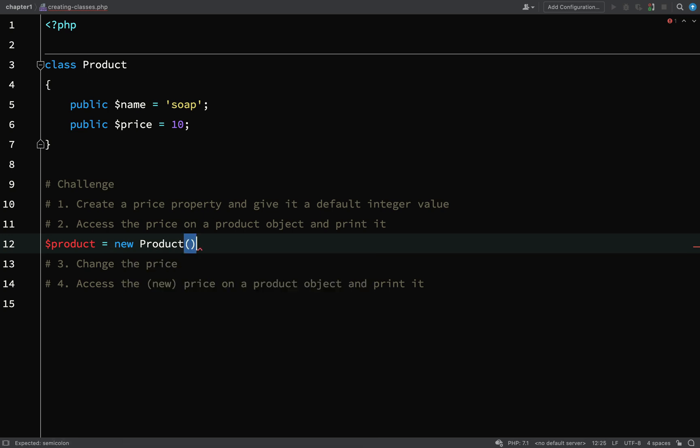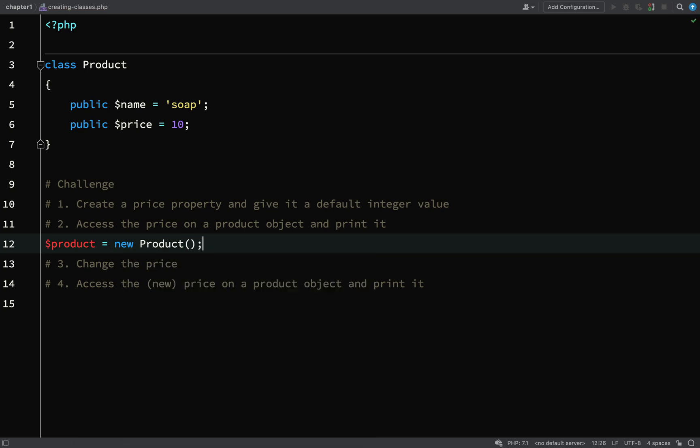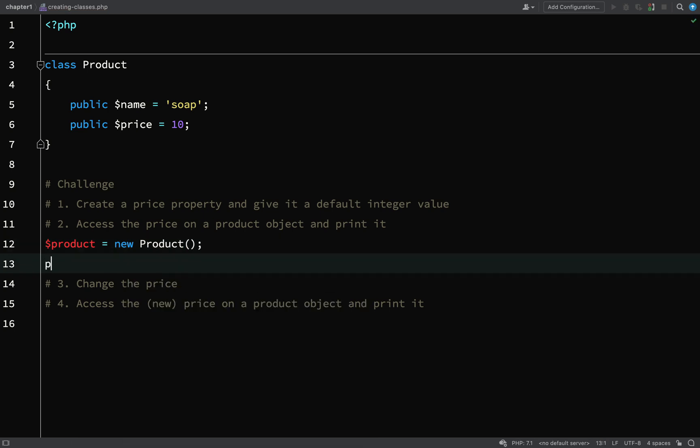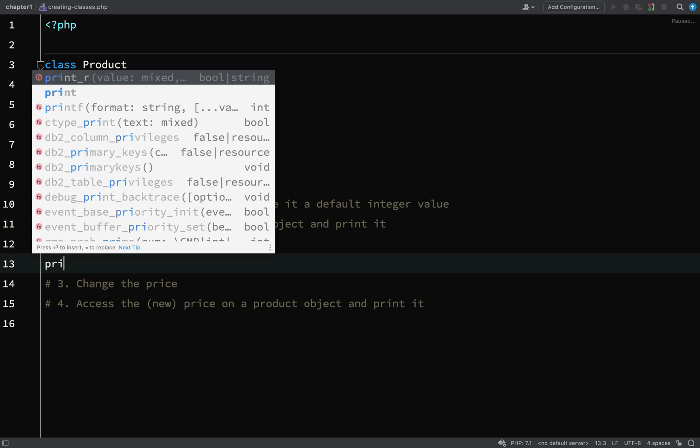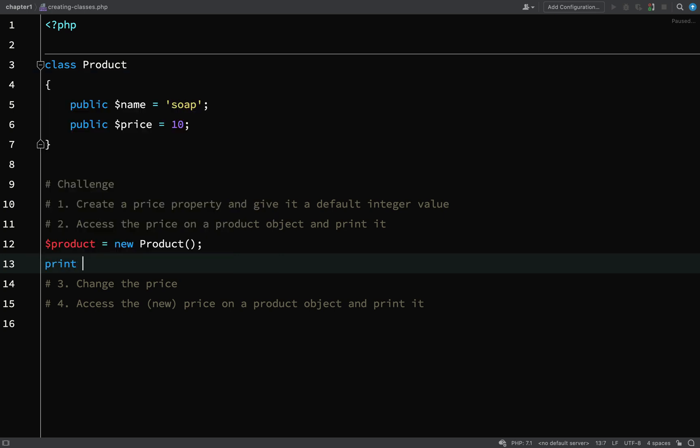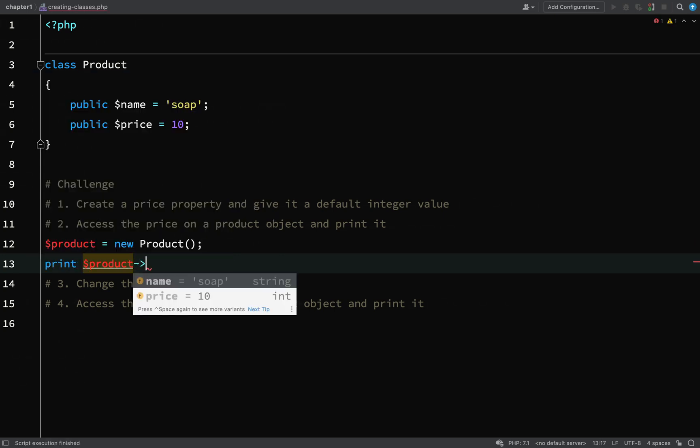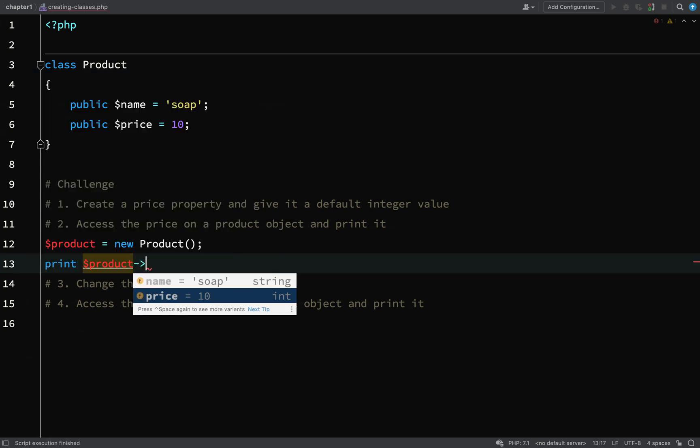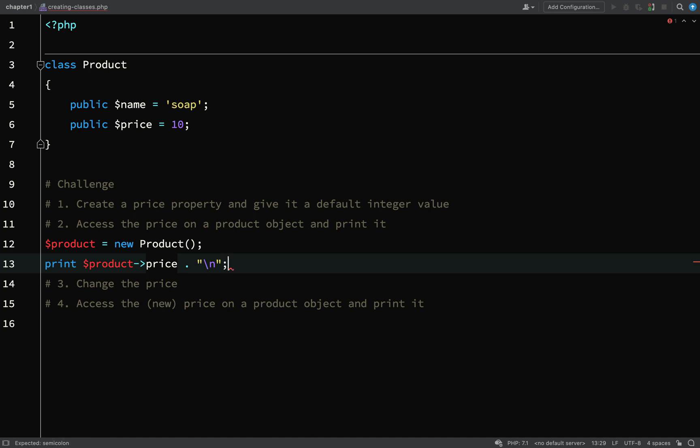Product equals new Product, and then we shall print product price. We use the object operator, and again I'm just going to add a new line here so that it just formats it nicely in the terminal.